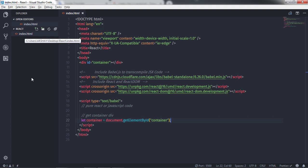Welcome to the React course. In this lecture we are going to understand how to create methods in a component class. In the previous lectures we learned how to create properties in the component class to initialize component attributes. Now we are going to understand how to create methods in the component class, because a React component is a class, so you can create any type of method.